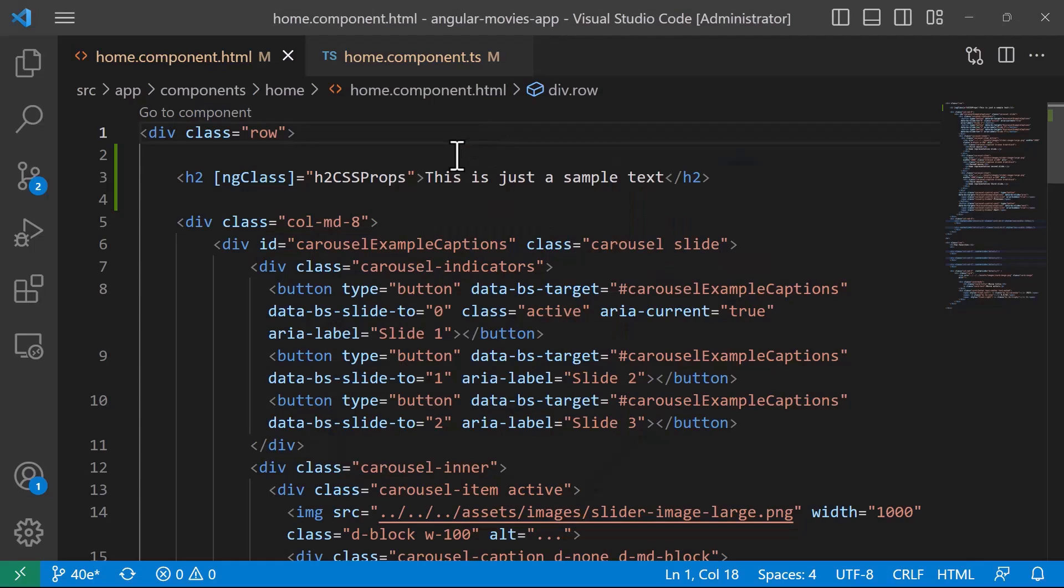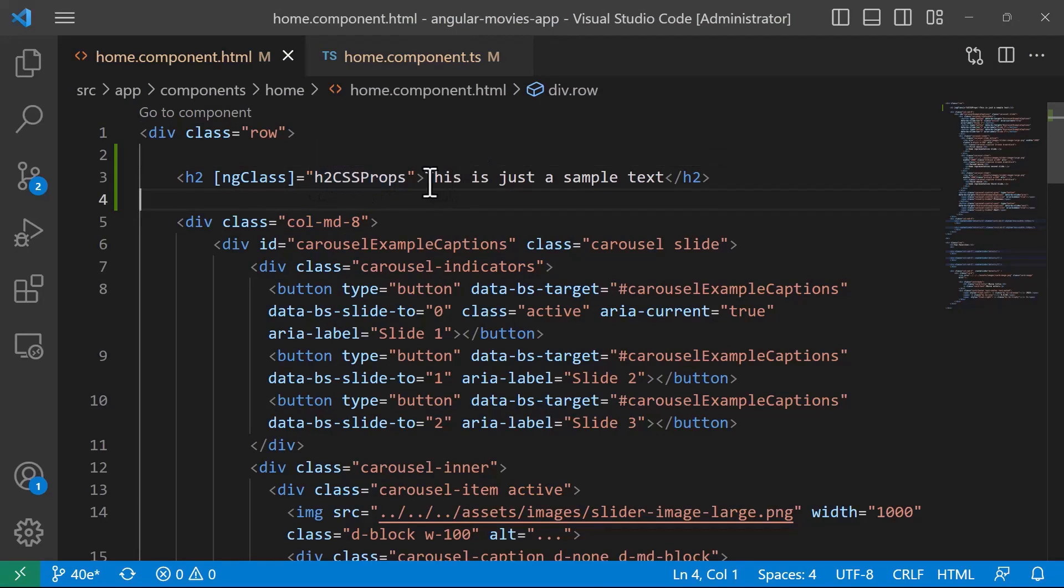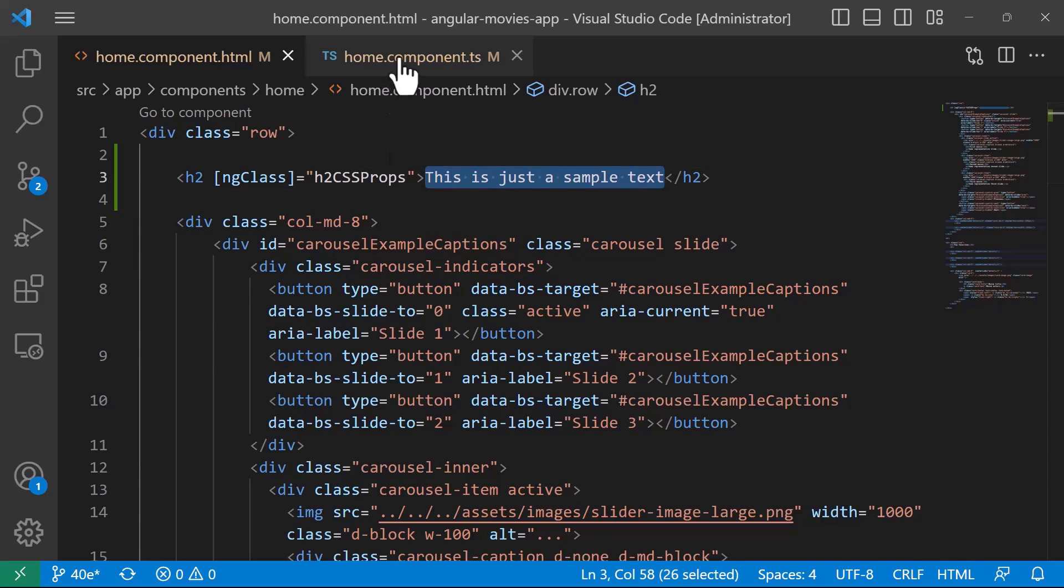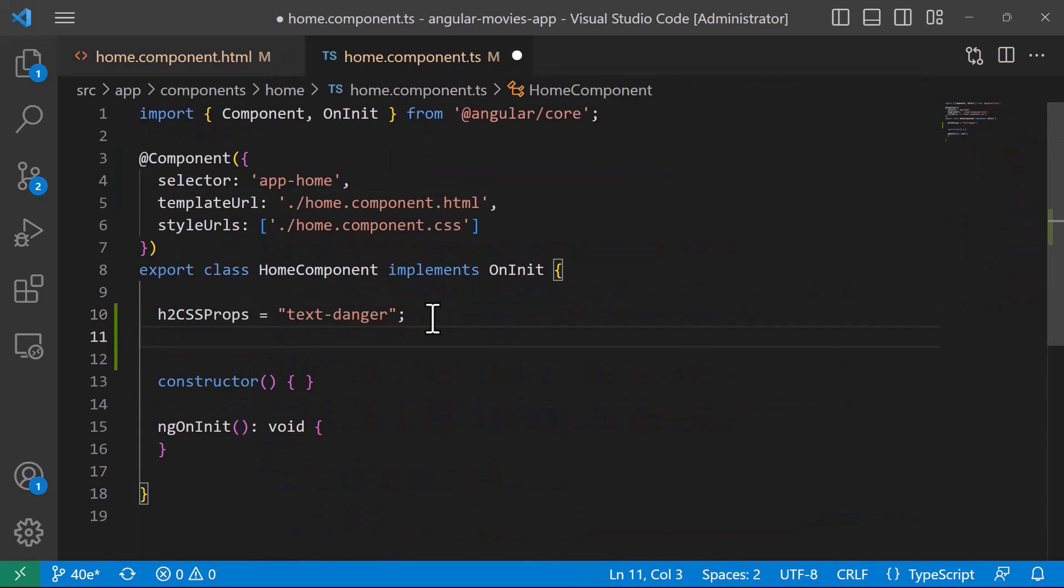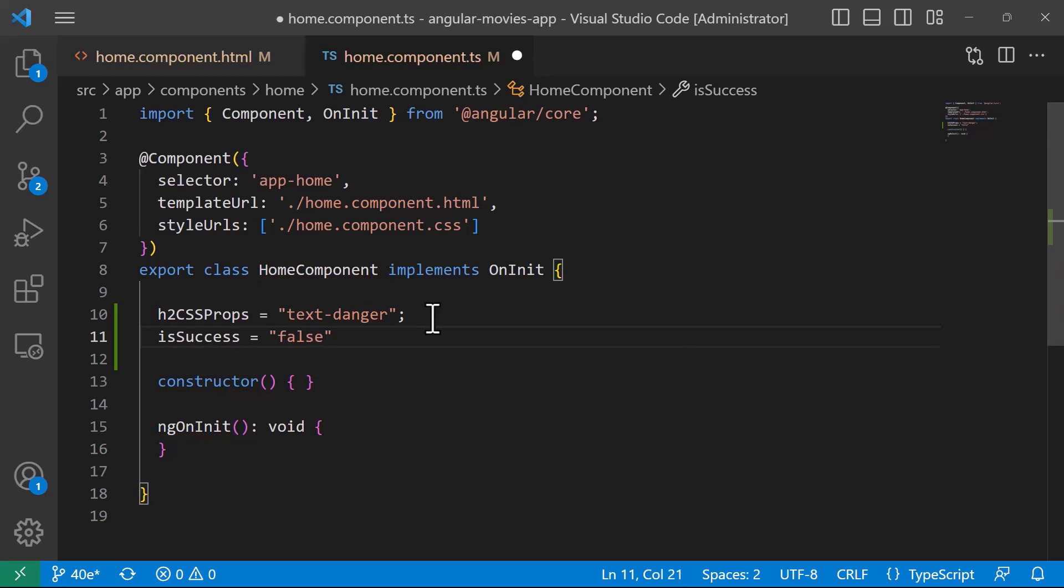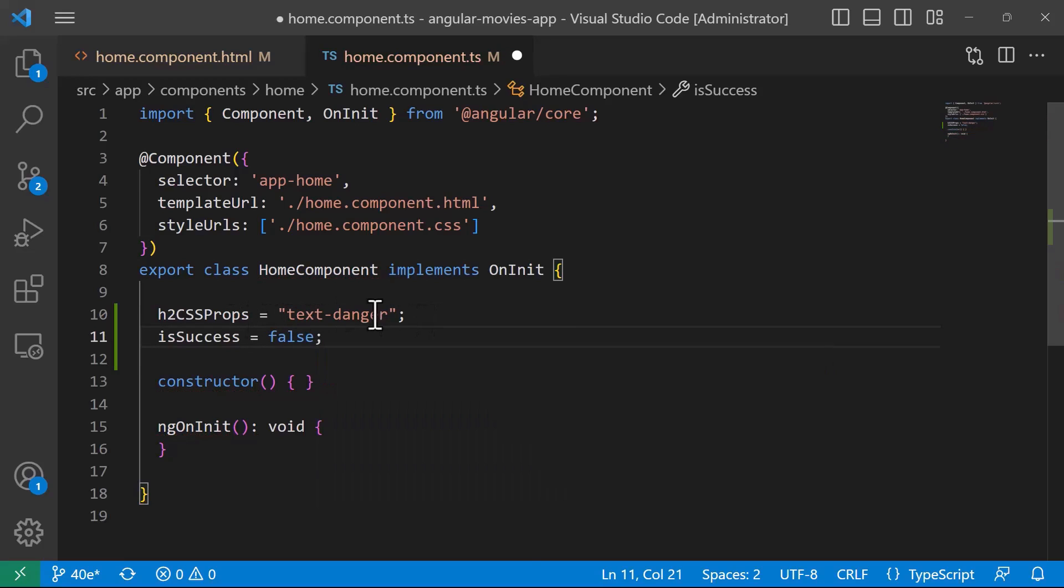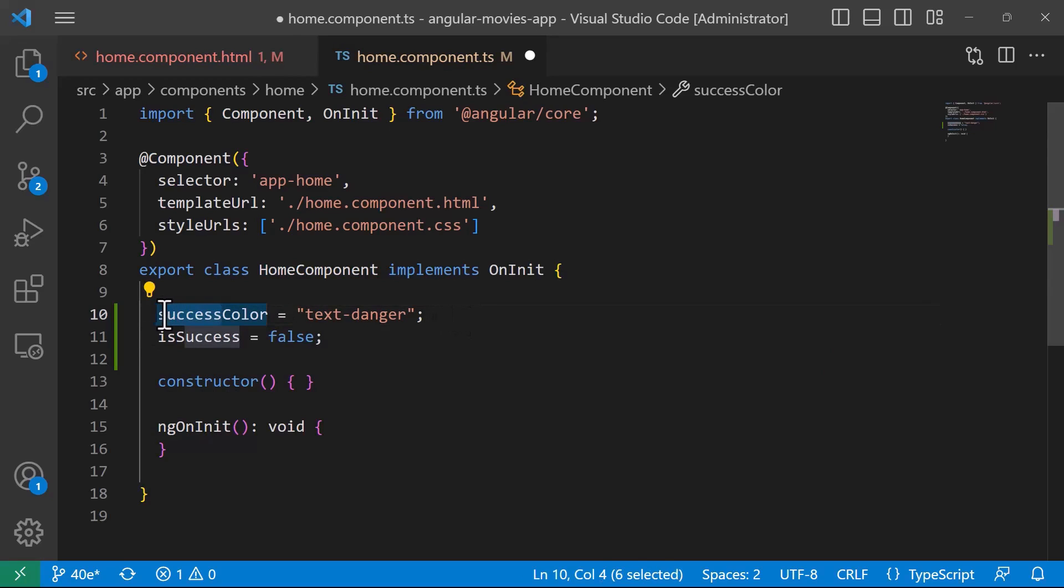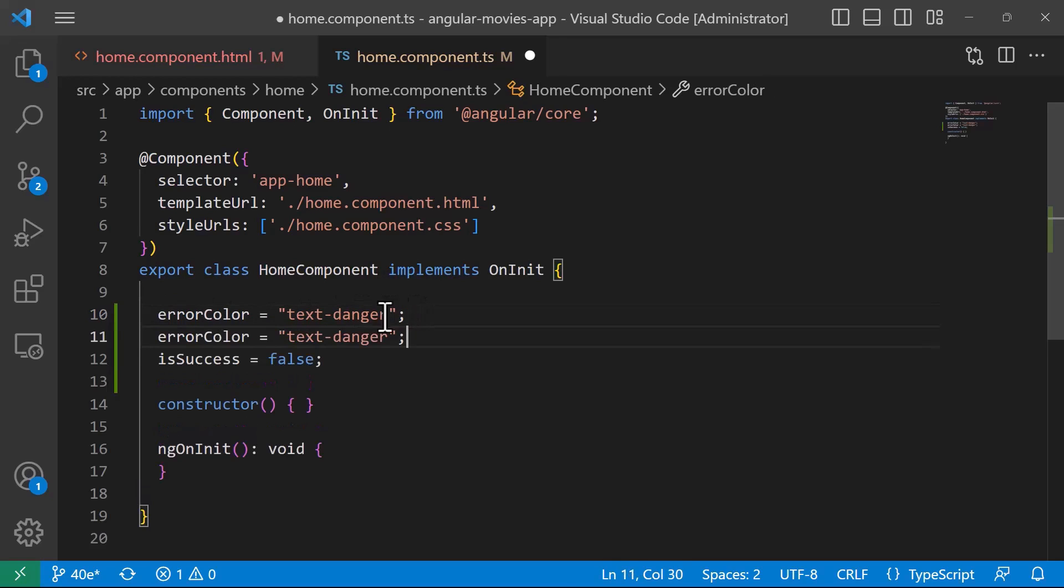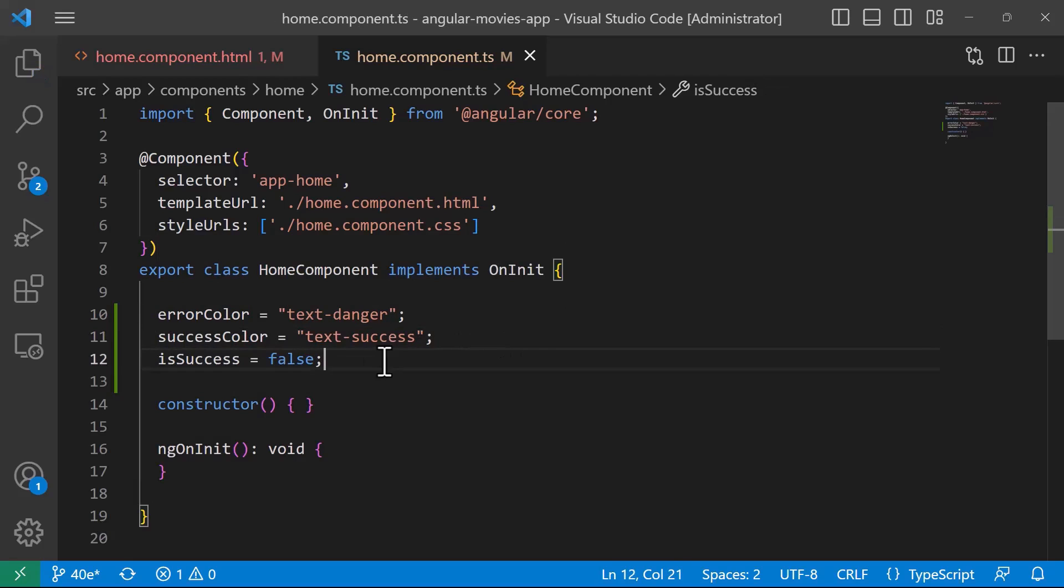Now, if you want to load based on a certain condition, for example, if this is a successful message, then you want to have this in green. Otherwise, you want to have it in red. I'll create another property, isSuccess, and set it to false. I'm going to change the text-danger name to errorColor. And successColor is going to be text-success, which is going to make our text green. Let us also change this one to be true.